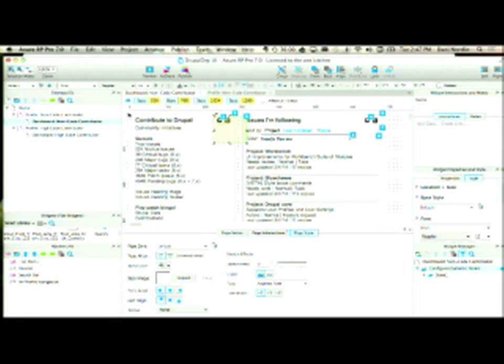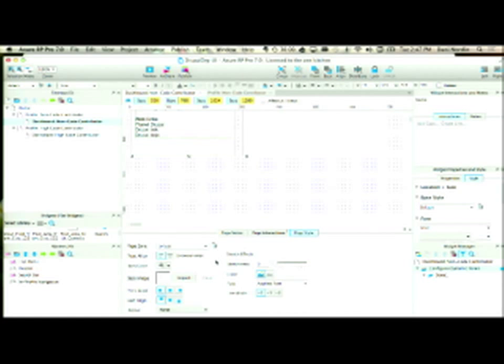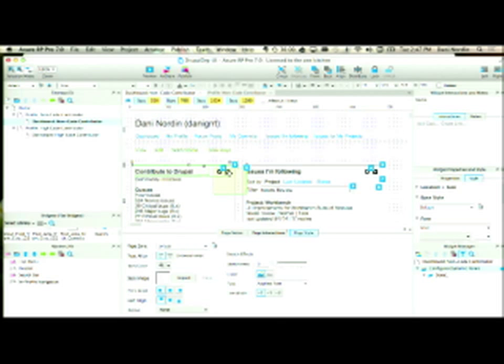I could actually make this entire thing a dynamic panel — I probably would. Because this button, this little X, actually closes the box and makes it disappear. So I would take this box, convert it to a dynamic panel, and then create an interaction on the X that closes the box and makes the whole thing hide.